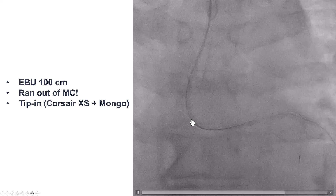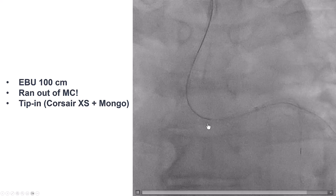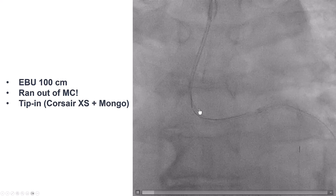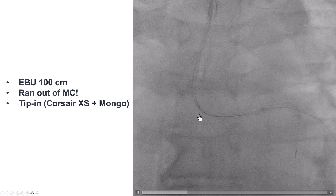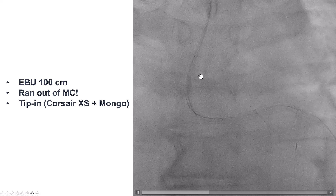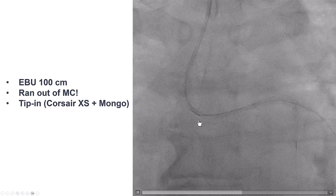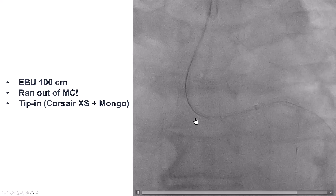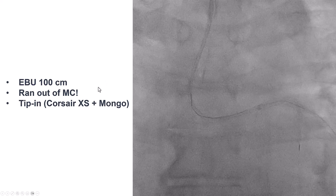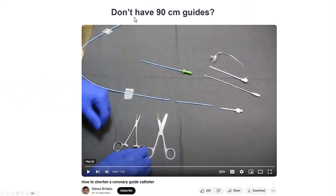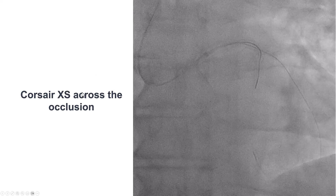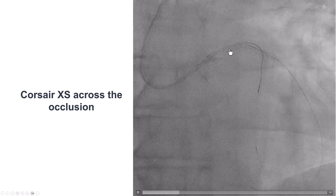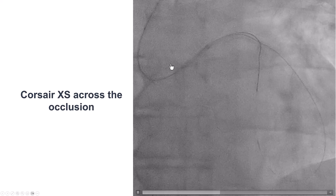We advanced an antegrade Corsair XS microcatheter. With some trial and error, we could see the retrograde wire going next to the tip of the Corsair. We moved the Corsair a little further down and tried to do this at the curve of the guide, where it is easier to make the wires meet. Eventually, probing with the wire, the retrograde wire found its way inside the antegrade microcatheter. We were then able to advance the Corsair XS over the guide wire.